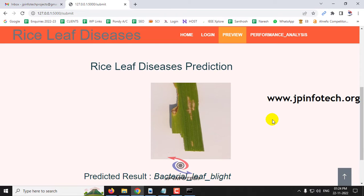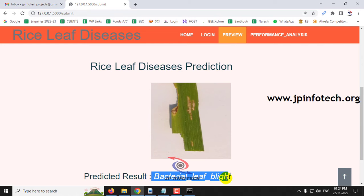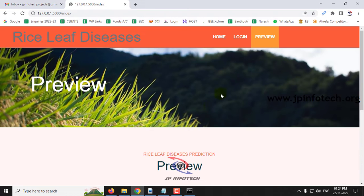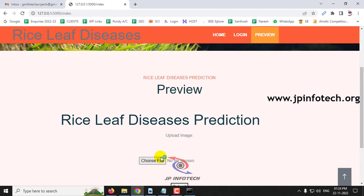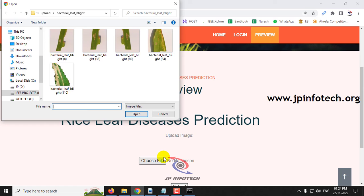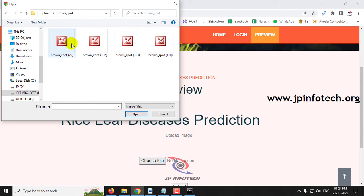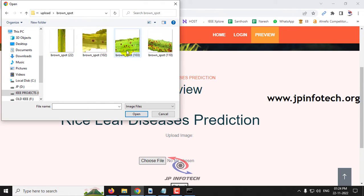Now you can see the uploaded image and also the predicted result. The predicted result is bacterial leaf blight.